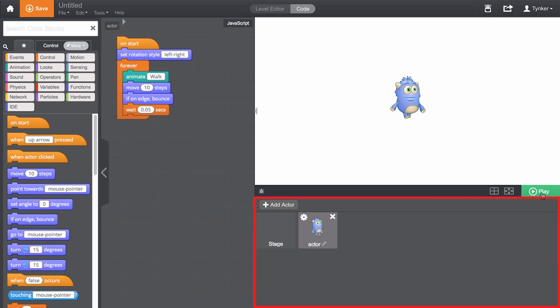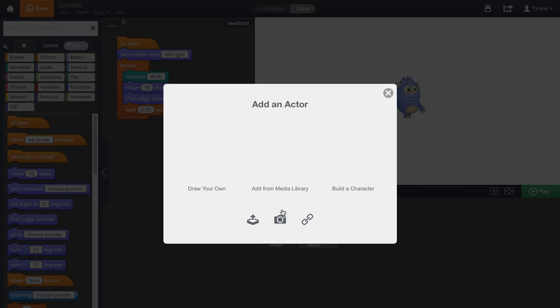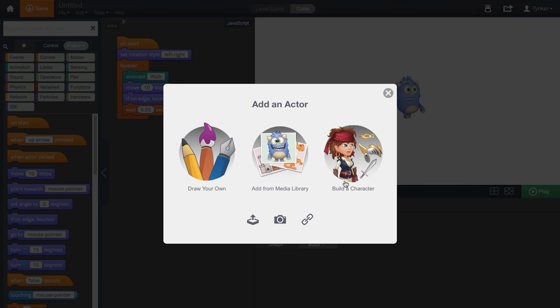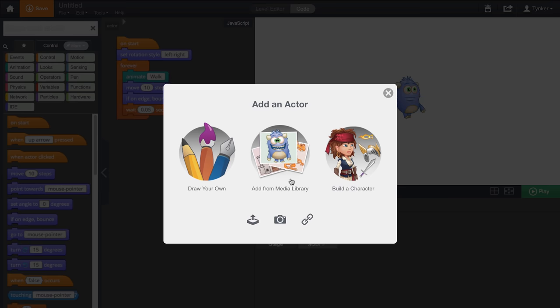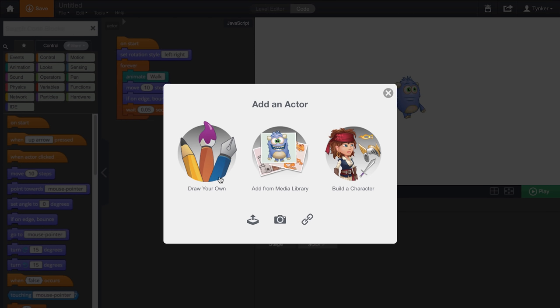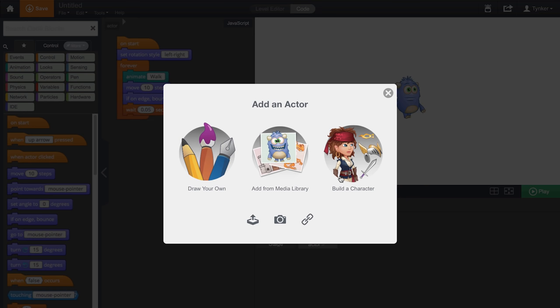Directly below is where you can see all your actors. Actors are the various components in your project. They can be characters, props, and anything you want to program. Let's add an actor. You can choose to build a character with our character creator, add a prop from our rich media gallery, or draw your own actor in our art studio. I'm going to add our dragons from the character creator.